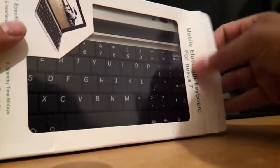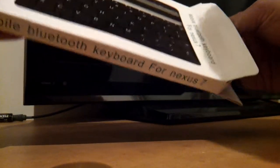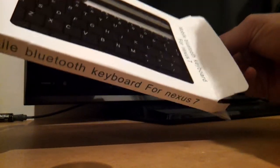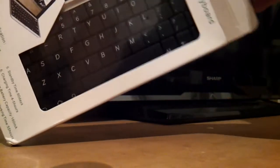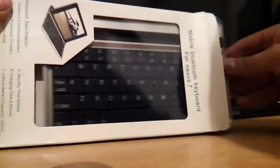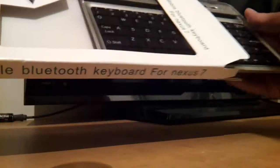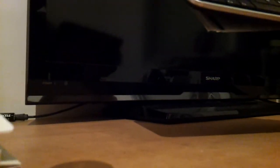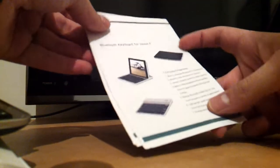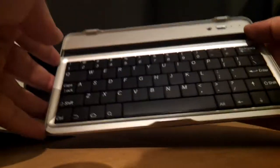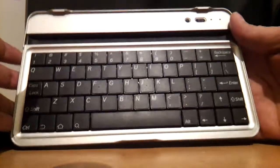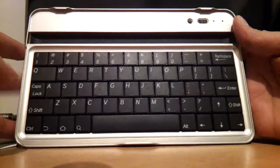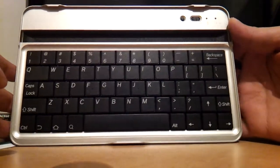It's a really nice and small package. Alright, so we got an instruction paper. And it actually smells new. We have the keyboard.